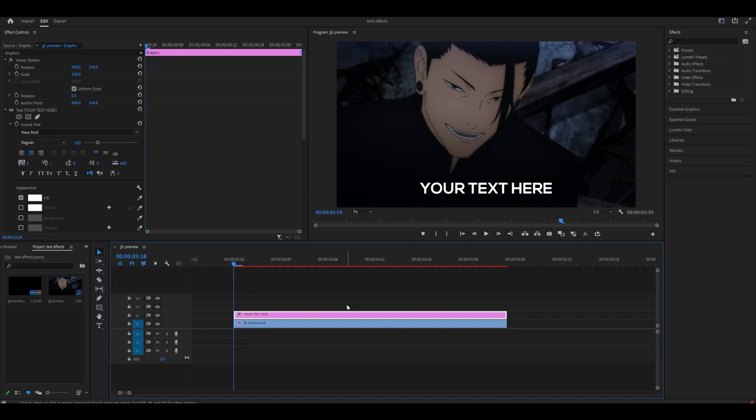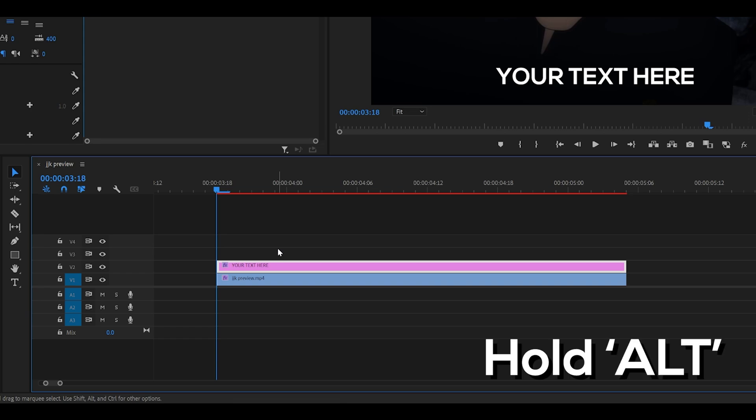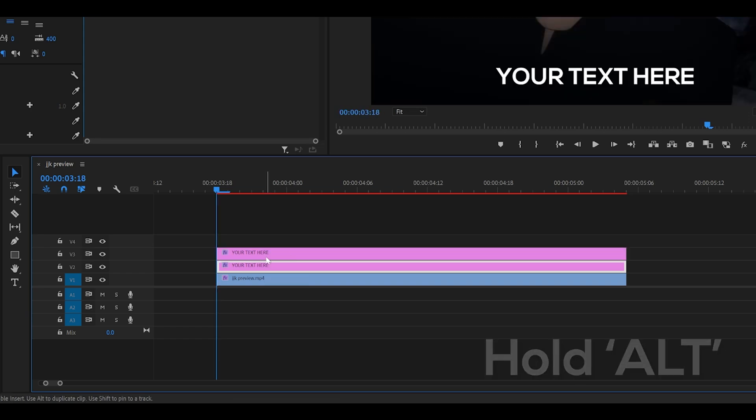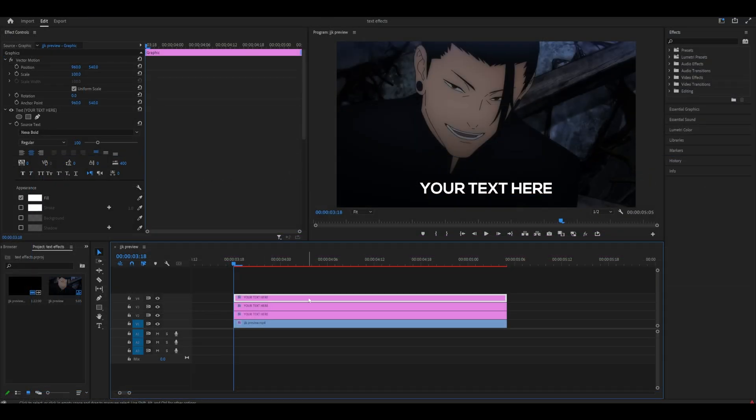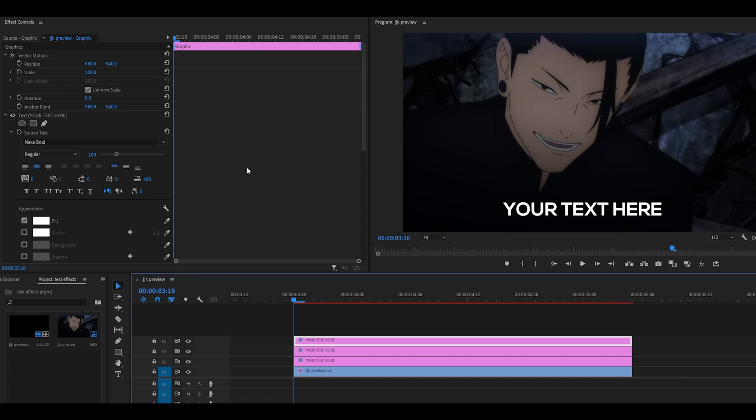Next, we need to duplicate the text depending on how many words there are. I've got three, meaning I need to duplicate it three times. Hold alt on your keyboard and click and drag it up, and do it one more time. Select your top layer because we're going to mask out each word so that they have their own individual layers.